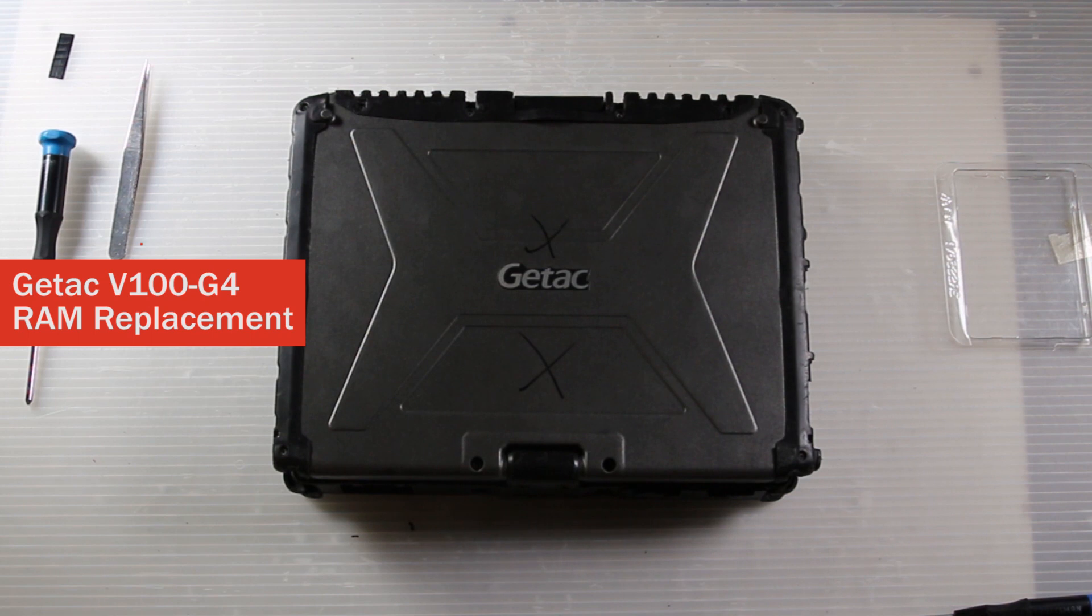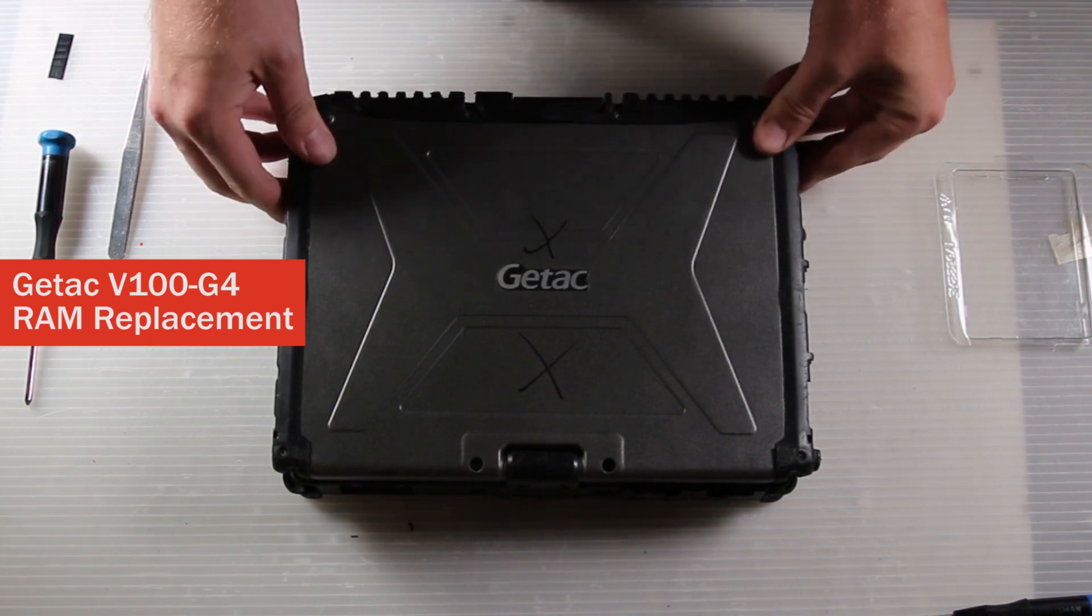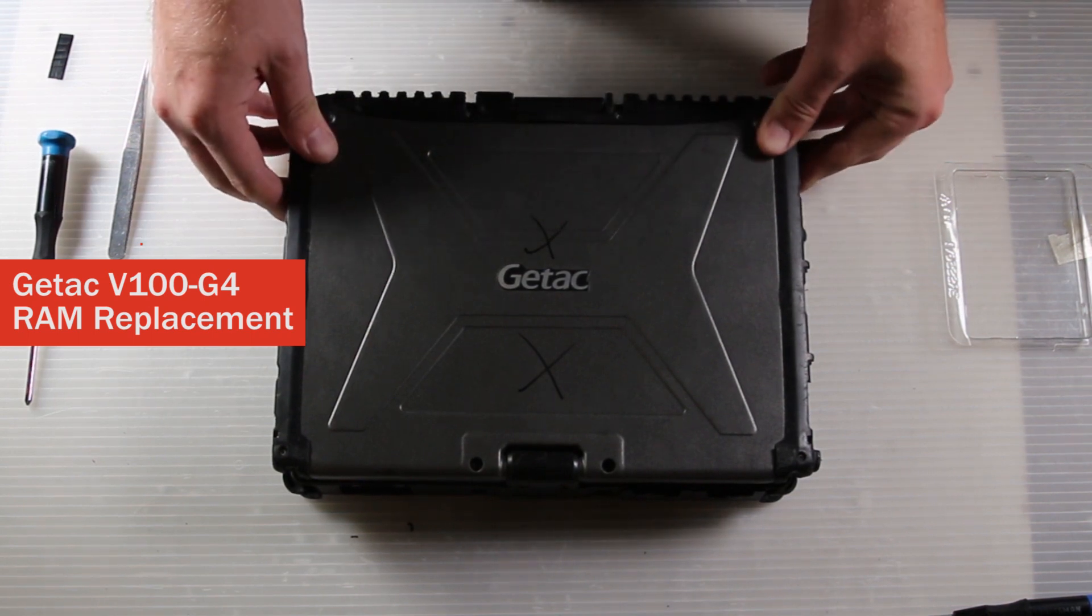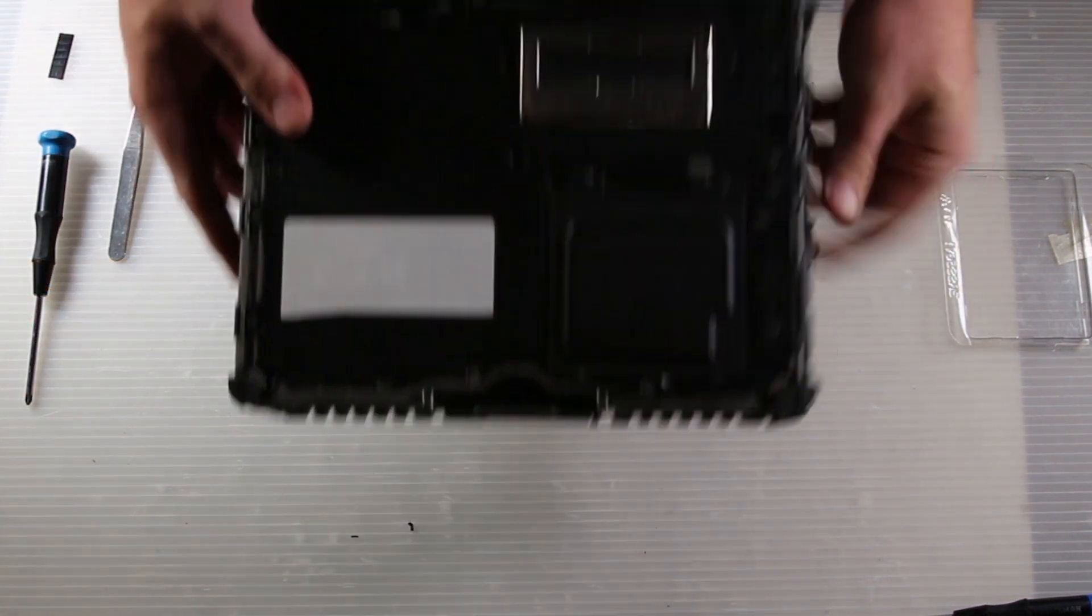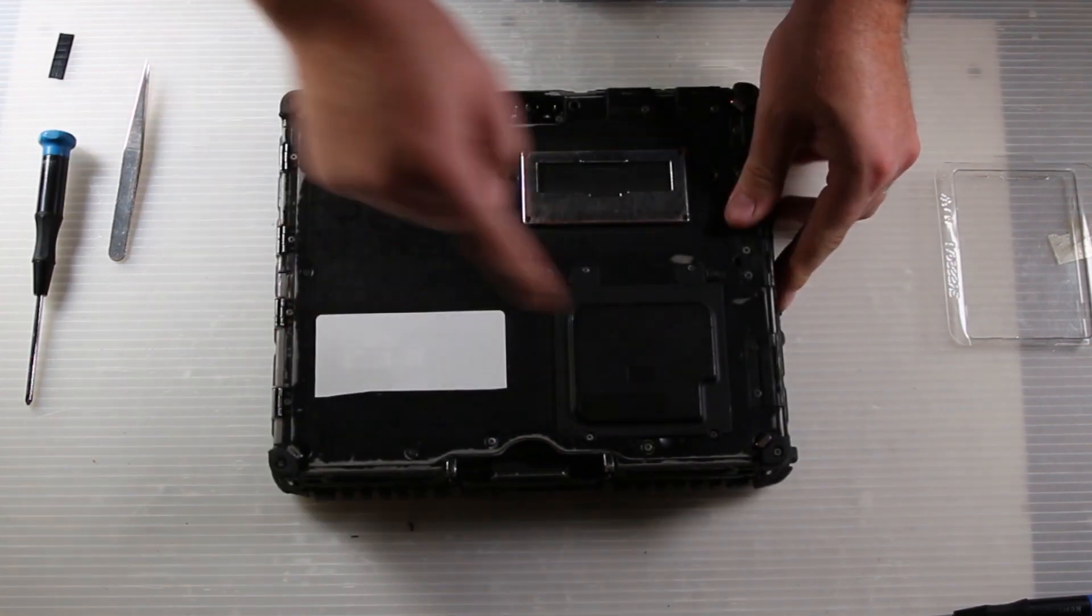This is Bob Johnson's Computer Stuff. Today we are replacing the RAM on a GTAC V100 G4.